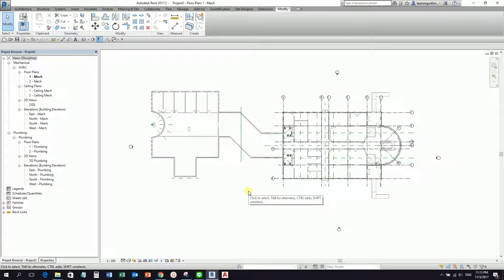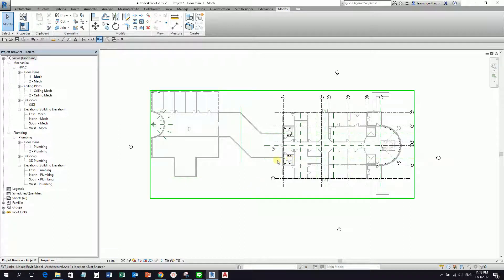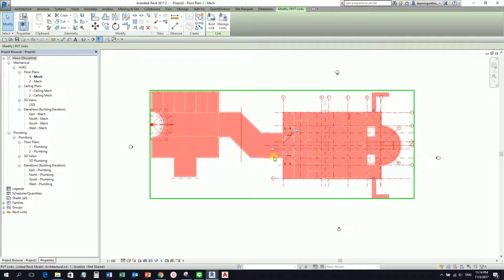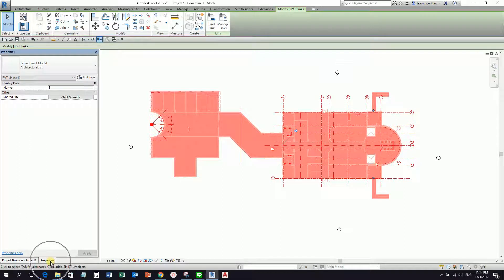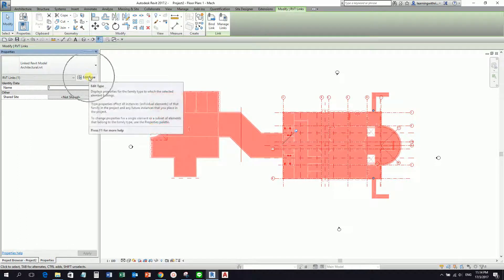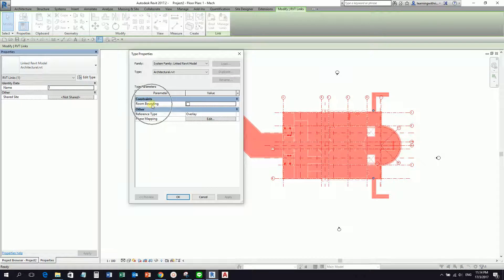Since we are going to place a space in our mechanical model, the next thing we're going to do — select the link model, and then from the properties go to Edit Type. Click that and make sure Room Bounding is checked. If you are not going to check room bounding, you will not be able to place the space properly inside your project, since we are using a linked model. So make sure room bounding is selected so that it enables us to place the space correctly.